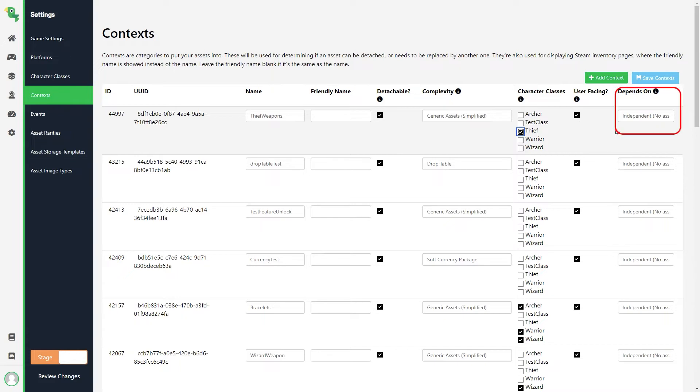And last we have Depends On. This can be used for saying that you can only use this context if you have gotten a specific reward for example. Okay, now we have a class and a context, but we don't have any assets that the thief can use, so let's create a new asset for that.